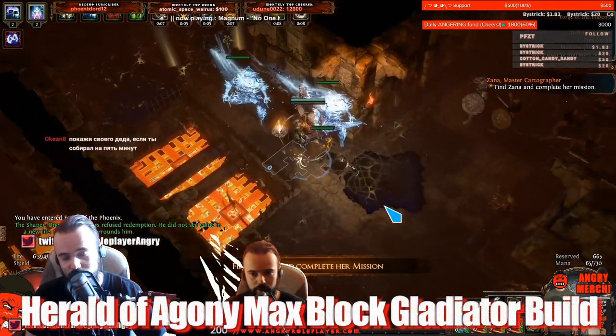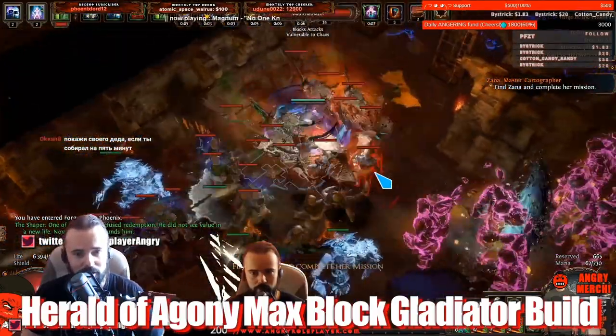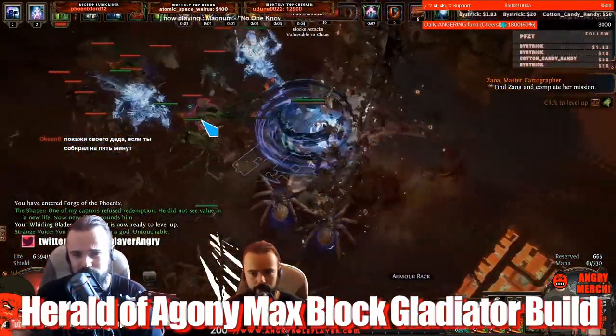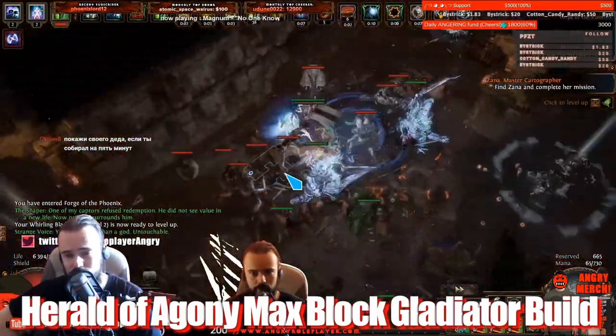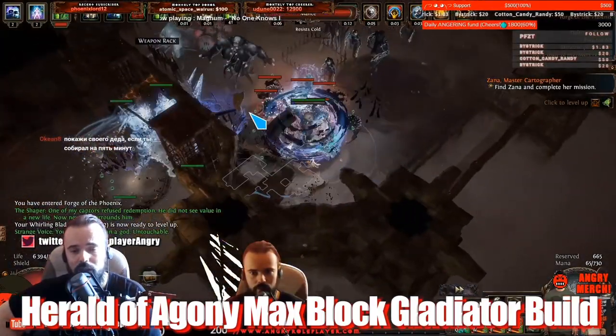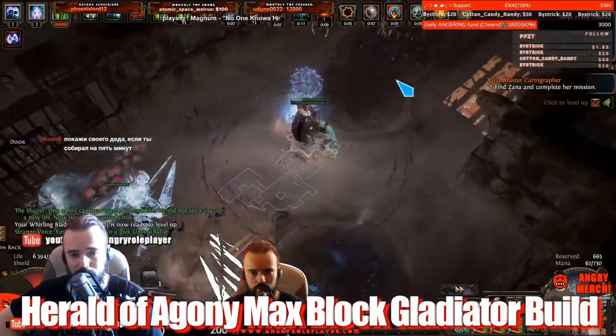What is going on guys and girls, how you doing today? It's Angry Roleplayer once again, and today I want to show you the build which is my fourth build of the Delirium league, and this is the Herald of Agony Max Block Gladiator.